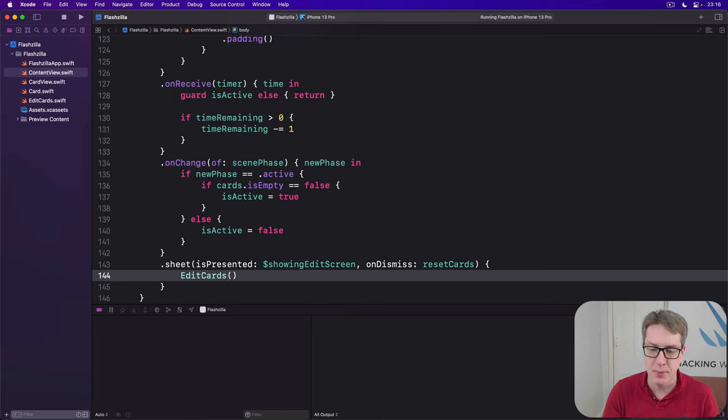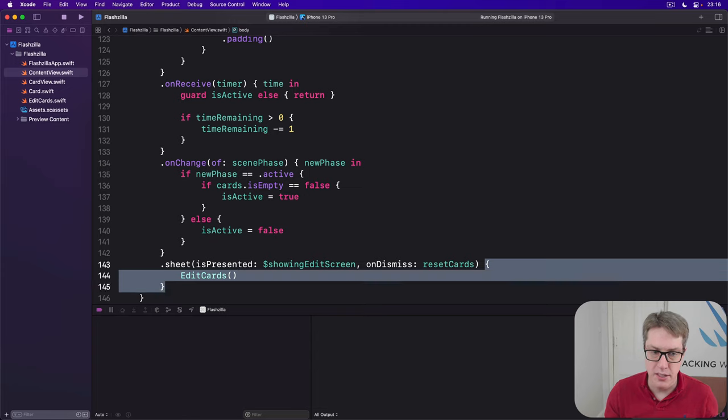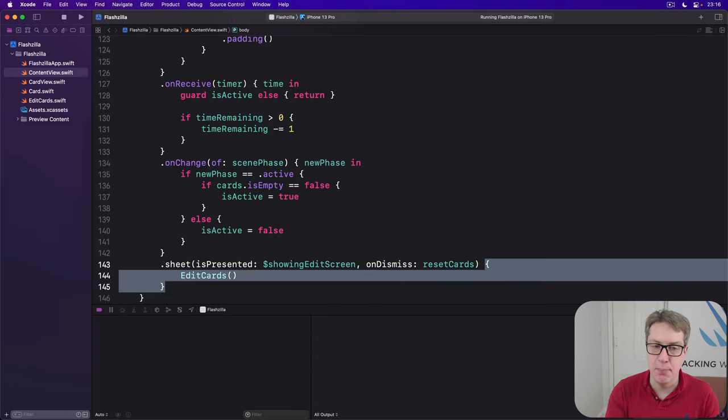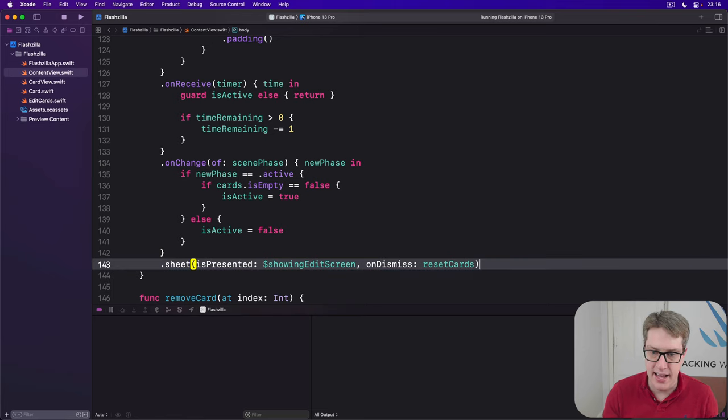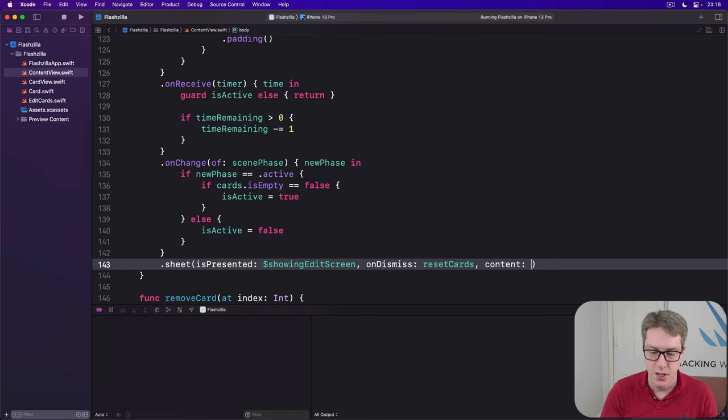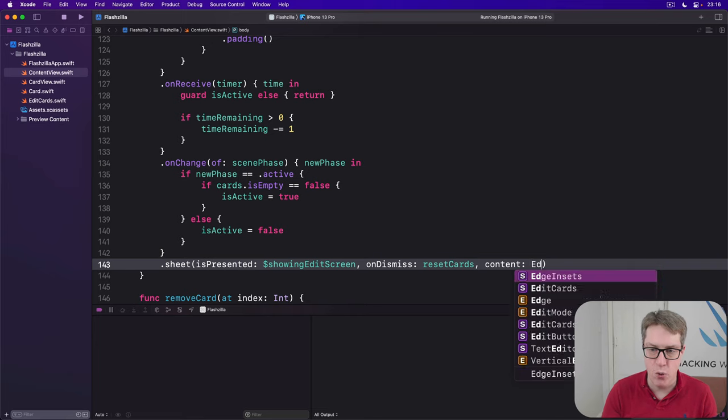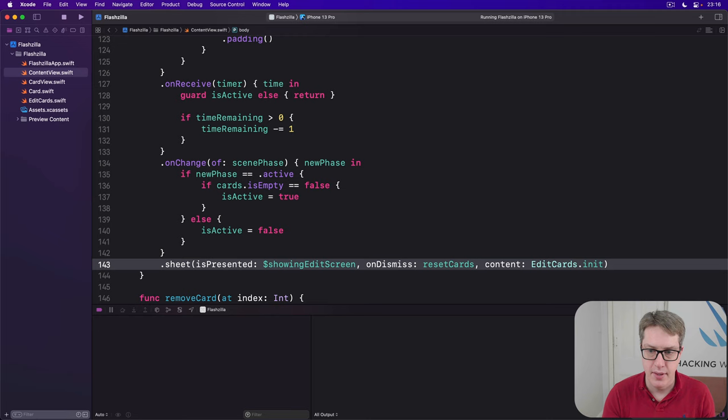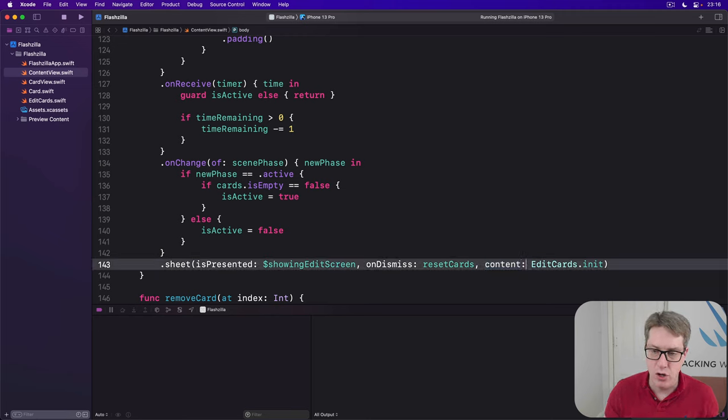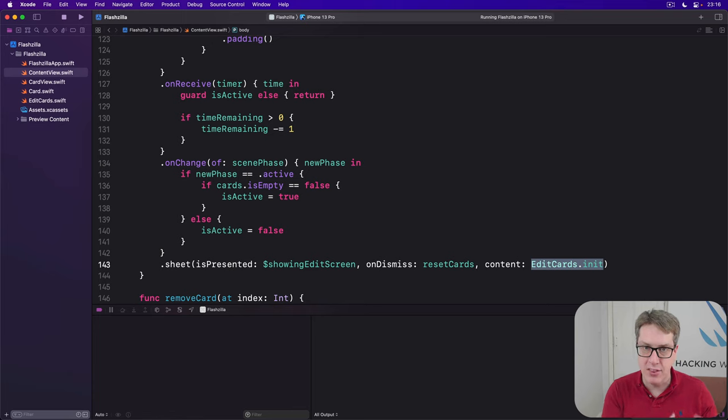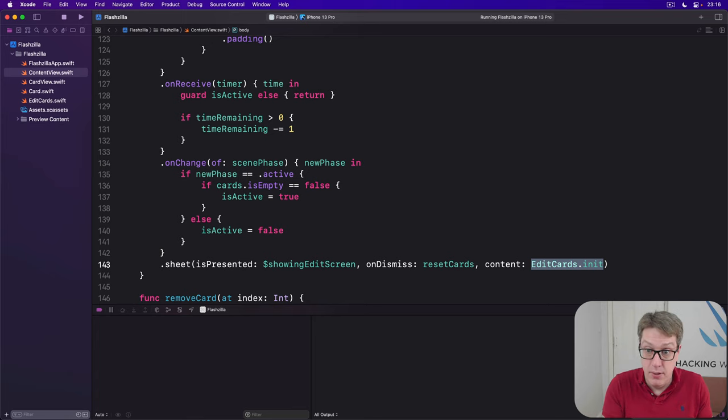This matters because rather than making this closure that calls another function, we can actually just pass in the edit cards initializer straight to the sheet. We can delete that and say, the content of our sheet will come from calling edit cards.init. And that means when you want to read the content of the sheet, go ahead and call the edit cards initializer. It'll send you back the view to use. That's what initializer does. It creates the view and sends it back to be used.